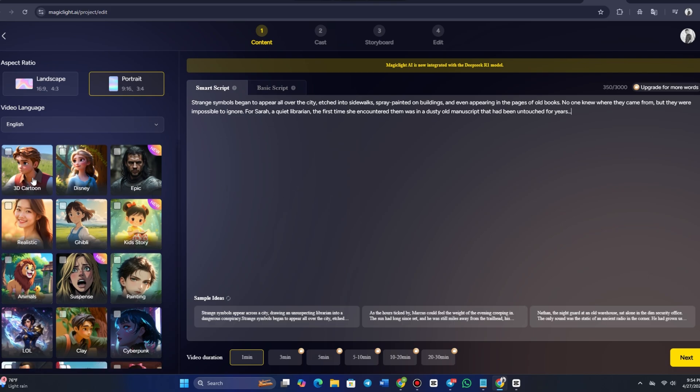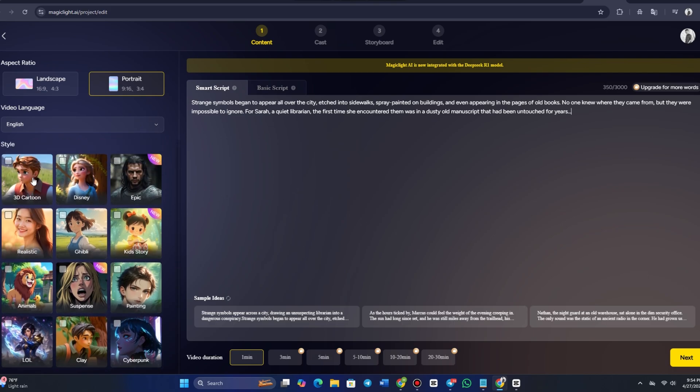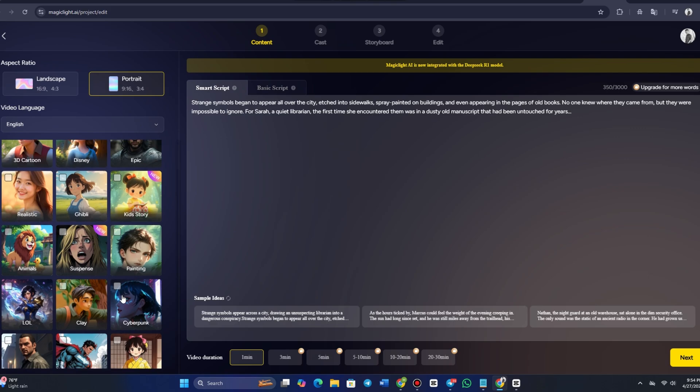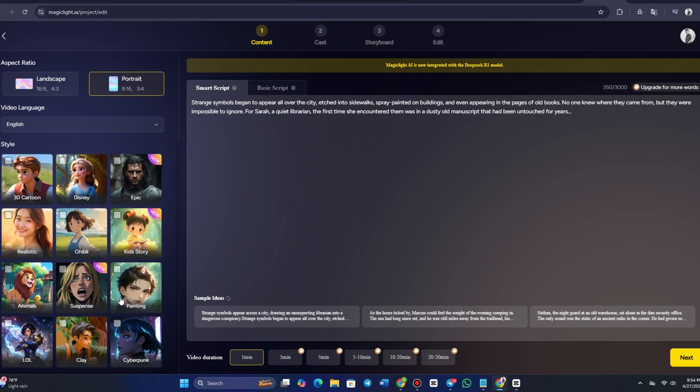Once your script is set, it's time to customize the video style. As mentioned earlier, MagicLight AI offers several style options to match the mood and feel of your video. Let's walk through a few of these styles.